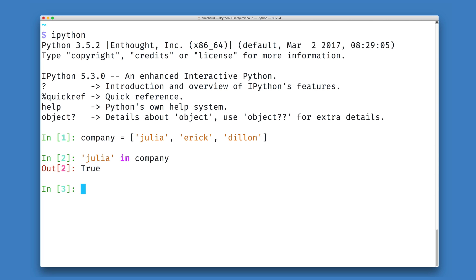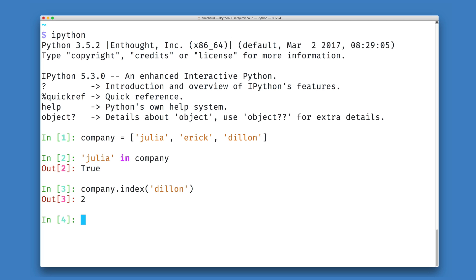If I would like to know where someone is in my company I can use a method on list objects in Python called index. So for example I can look for the index of Dylan and here Python tells us that Dylan is in position two.